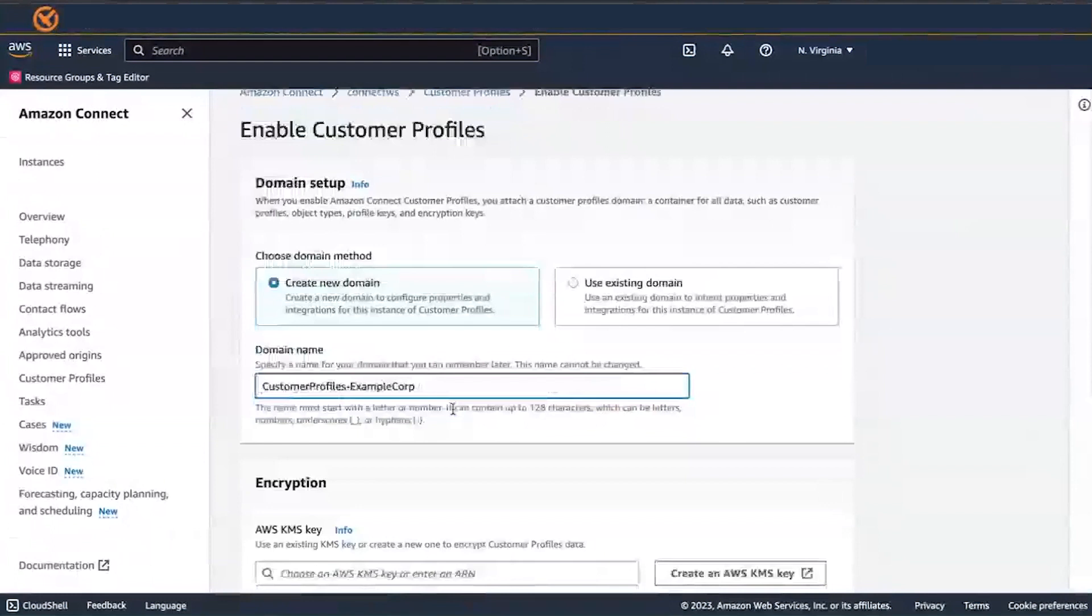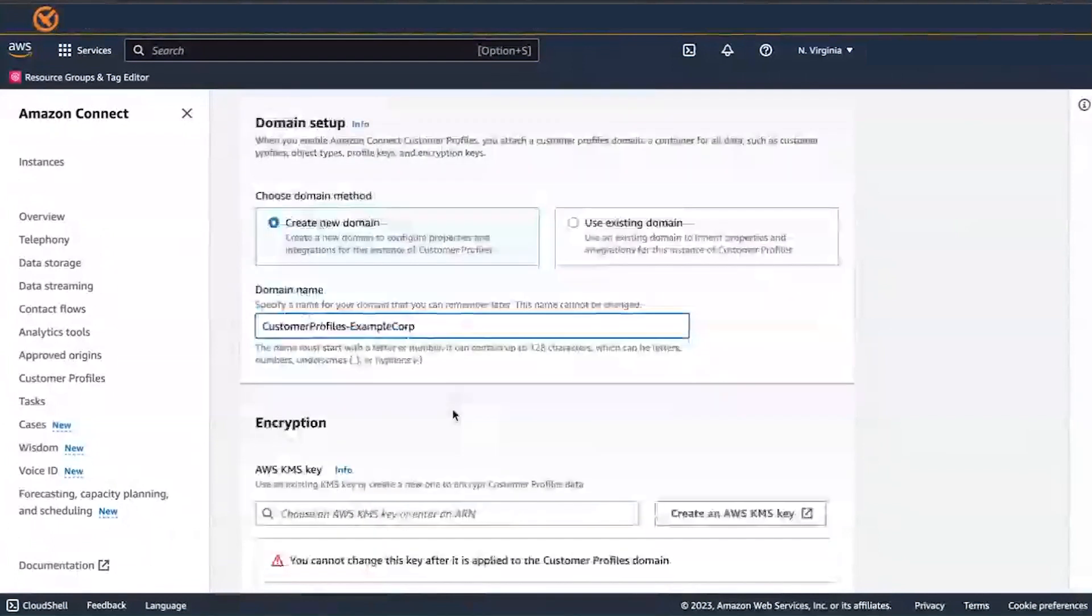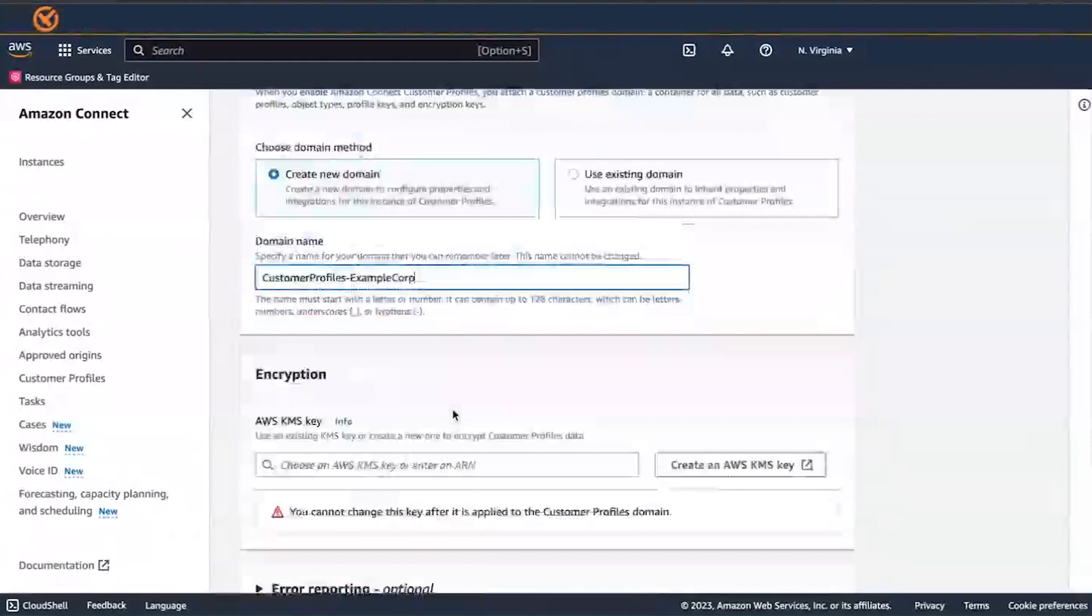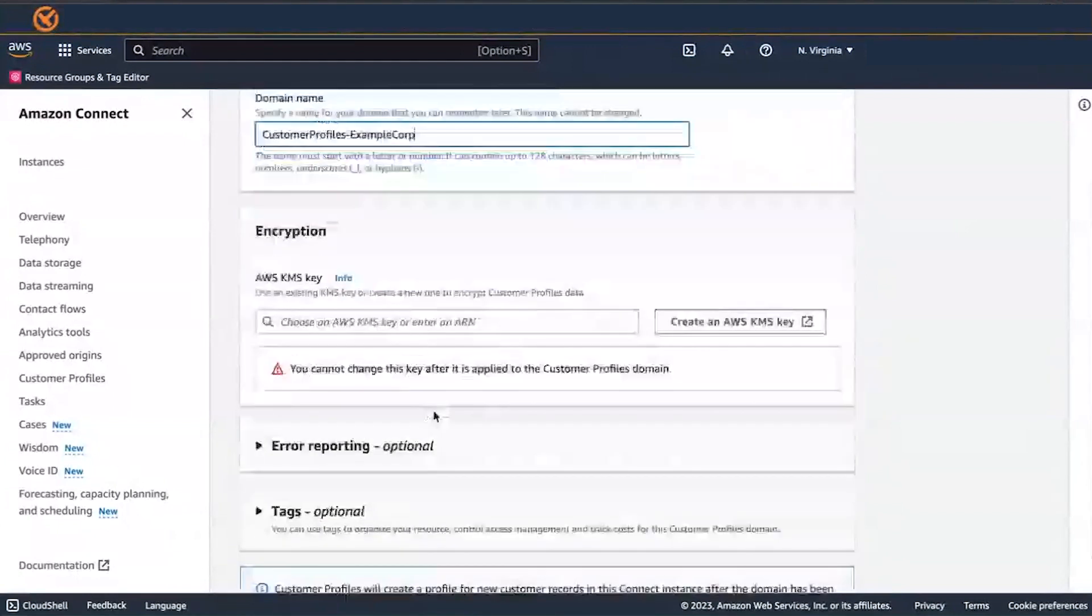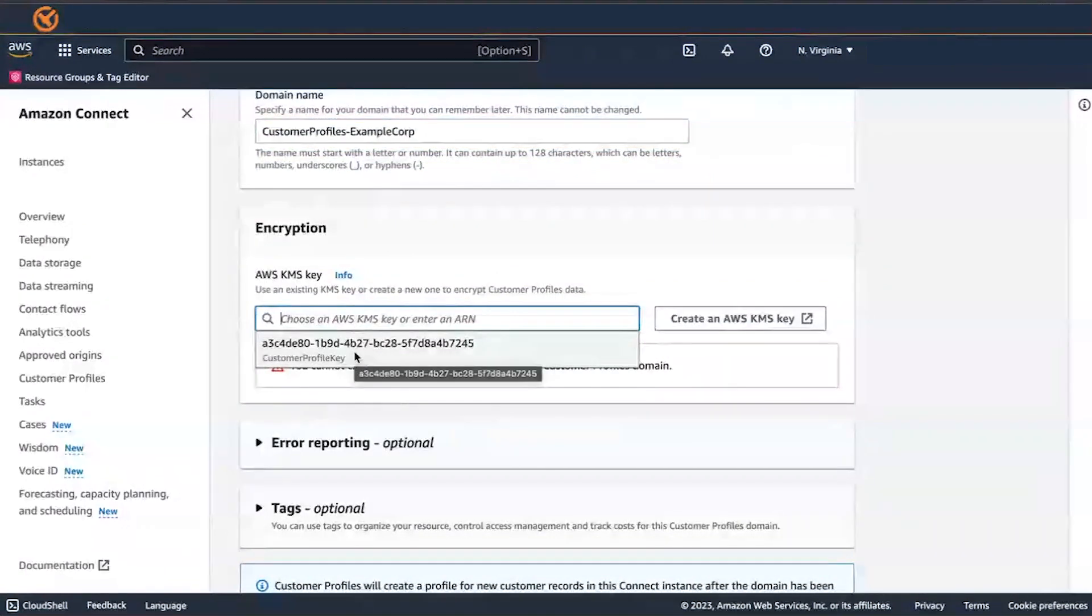Under Specify KMS Key, you can create or enter your own AWS key for encryption. Click or tap in the Specify KMS Key box for the key you created to appear in the drop-down list. Choose the key you created.